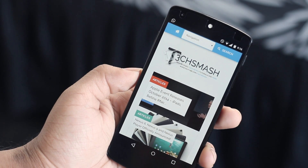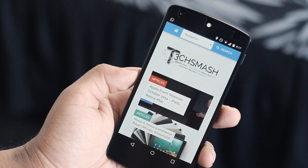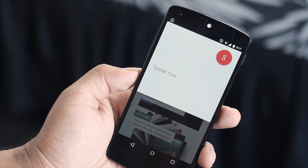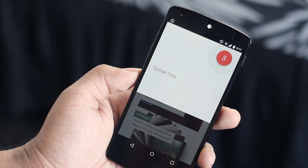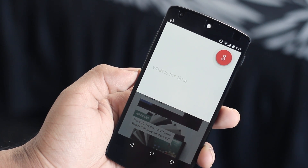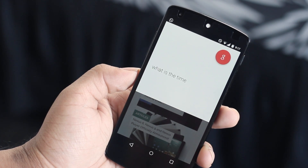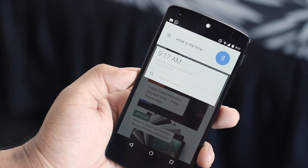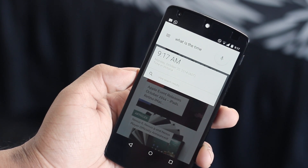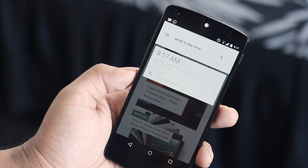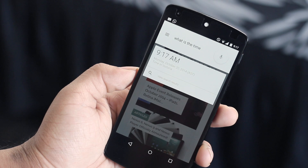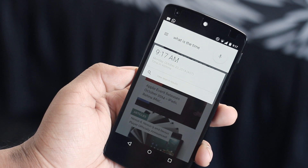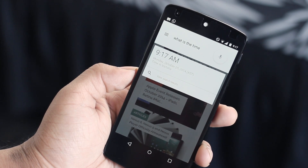Google Now can now overlay whatever you're doing, provided that the result it needs to give doesn't require much screen real estate. So asking what the time is will just display it over whatever you're doing, whereas asking something like what the weather is or a more in-depth search actually takes you to the Google Now screen.